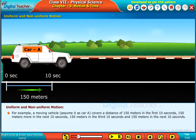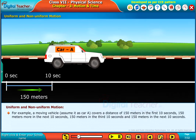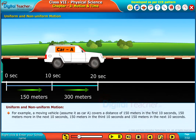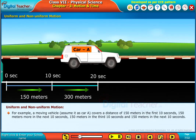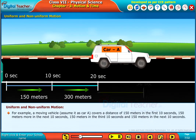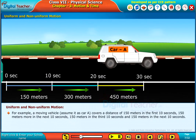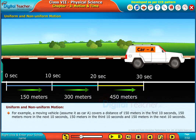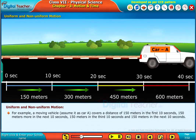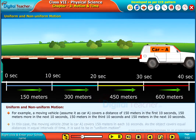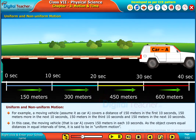Car A covers 150 meters more in the next 10 seconds, 150 meters in the third 10 seconds, and 150 meters in the next 10 seconds. In this case, the moving vehicle Car A covers 150 meters in each 10 seconds.